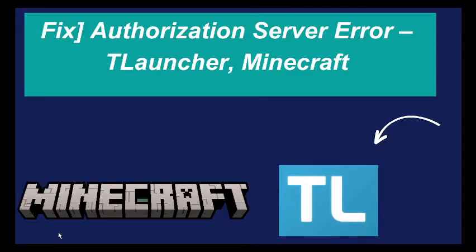Are you getting authorization server error in T launcher? If yes, then watch this video till the end because I am going to give you the best solution.